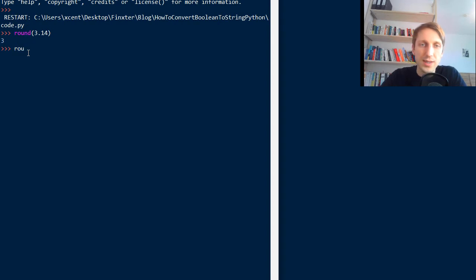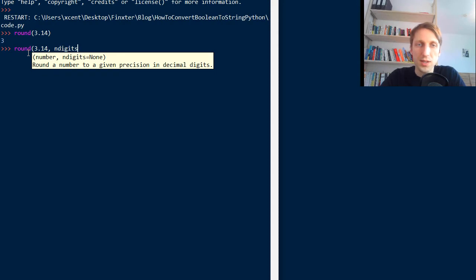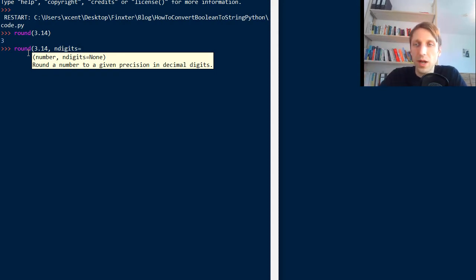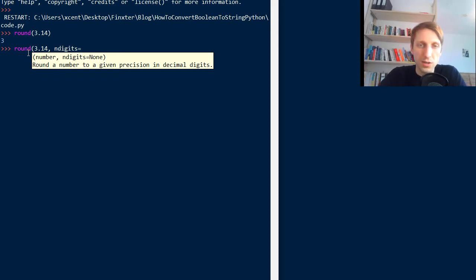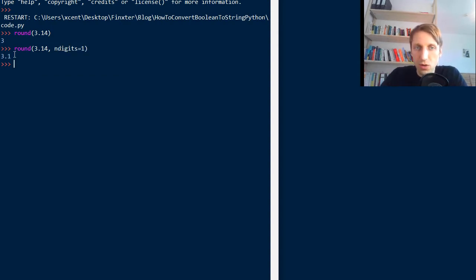But there is also a second optional argument that you can define and this is the number of digits or short n digits. And this is the number of decimal digits used for the rounding. So for example, if we set it to 1, we get the return value 3.1.